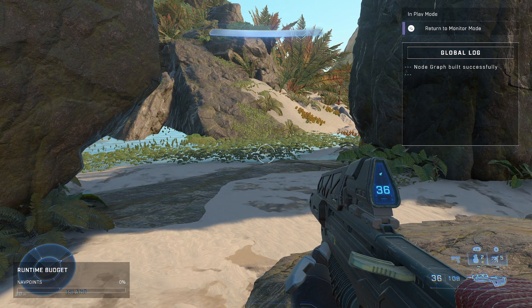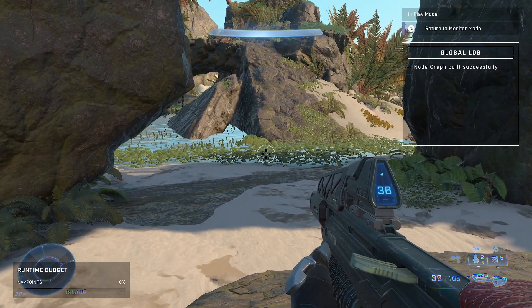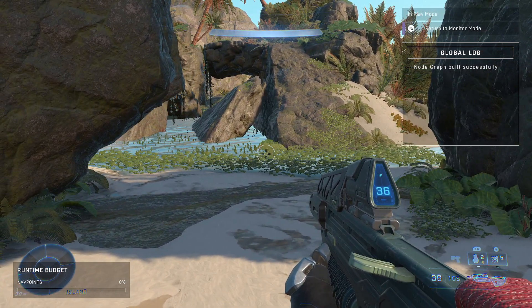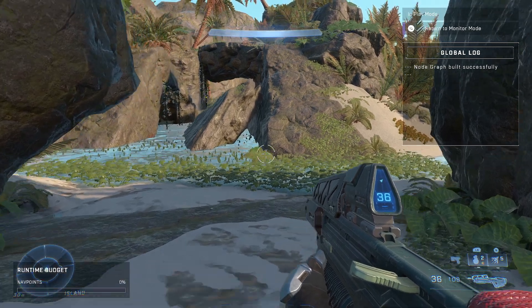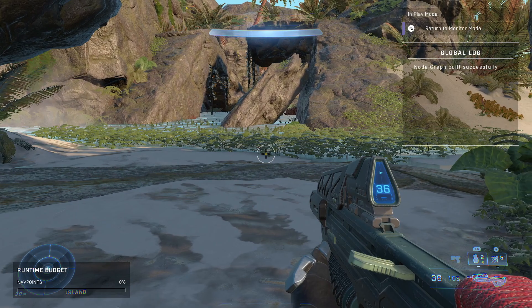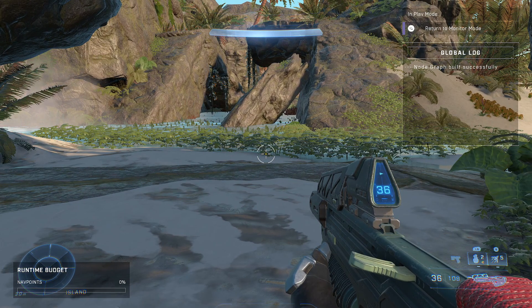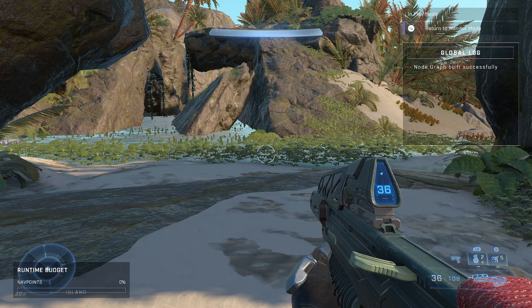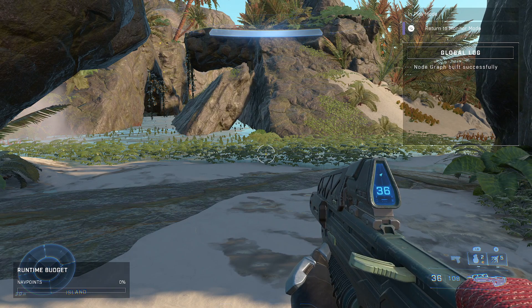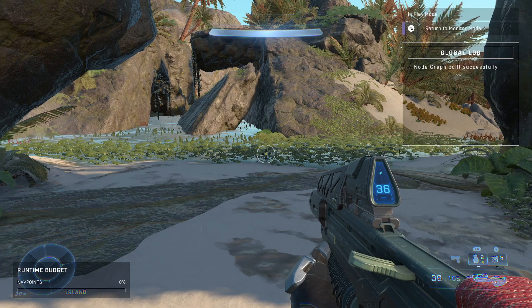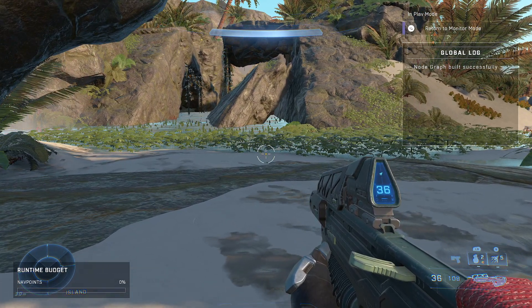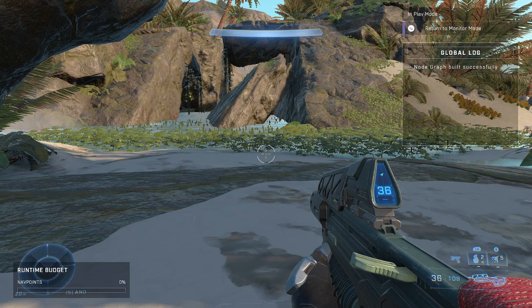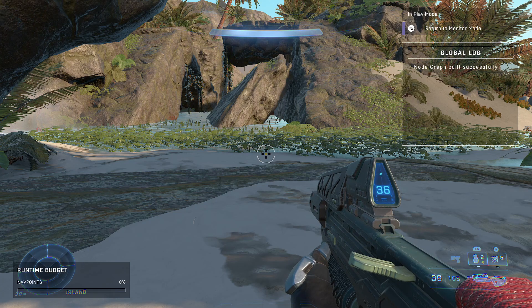So when I run it into play mode, it may be kind of hard to see here on the screen, but if you look under the bottom left corner near the radar under the runtime budget, it says island. So I really lucked out that island was an option because I made an island. Not every map is going to be that lucky, so some of them you have to just kind of pick something that works, kind of create a theme of names.